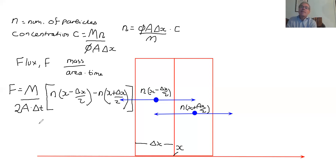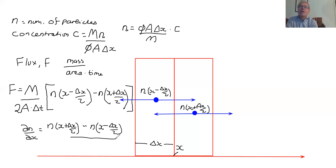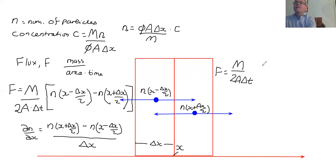Taking the limit that delta X goes to zero, we find a derivative. In calculus notation, dN/dX = [N(x + delta X over 2) minus N(x minus delta X over 2)] divided by delta X. So in the limit that delta X goes to zero — considering small hops and a small region of the medium — the flux is M over 2A·delta T times minus dN/dX times delta X.